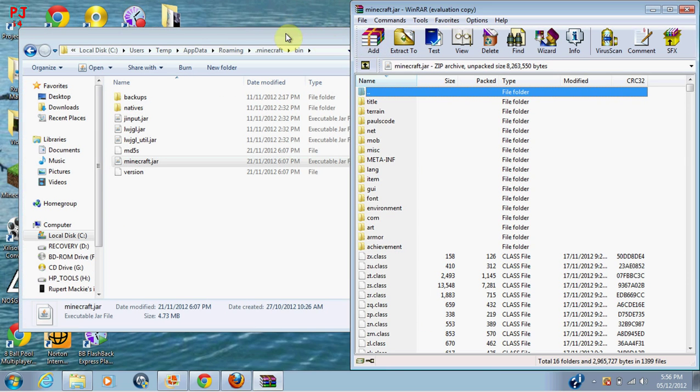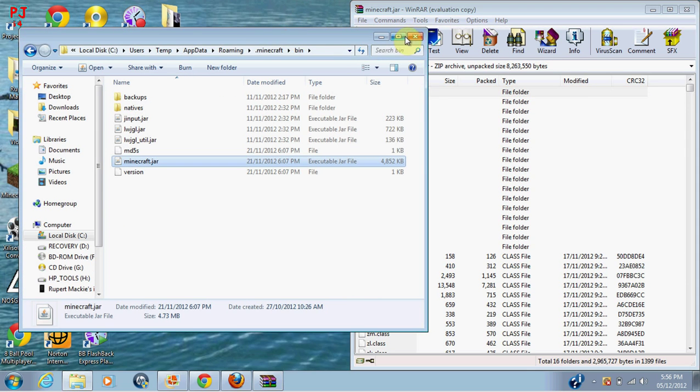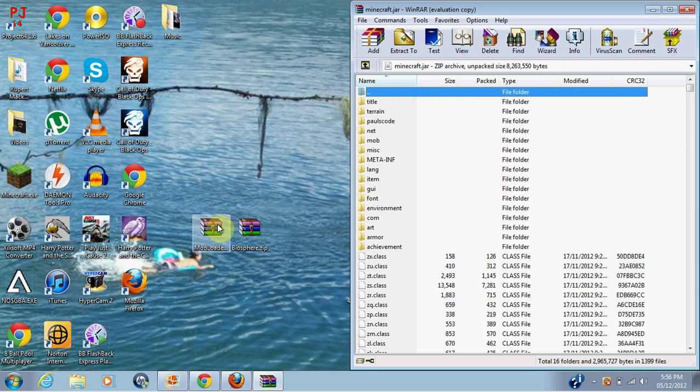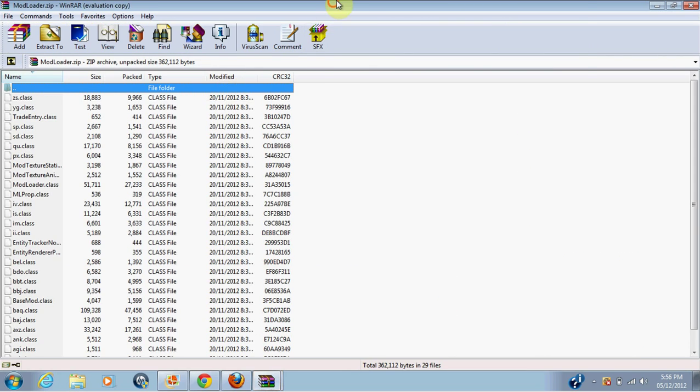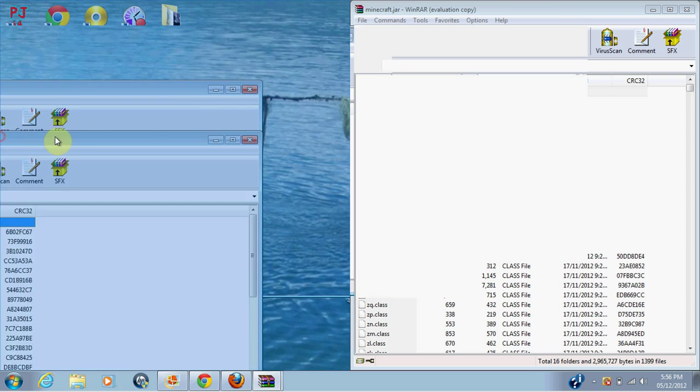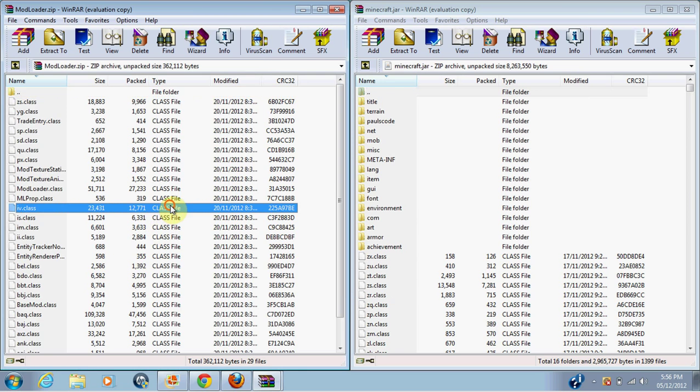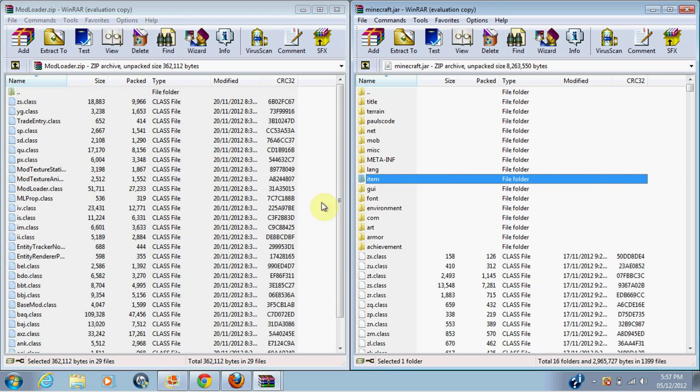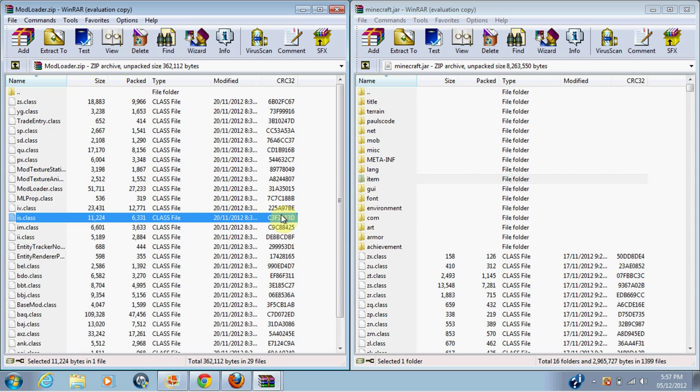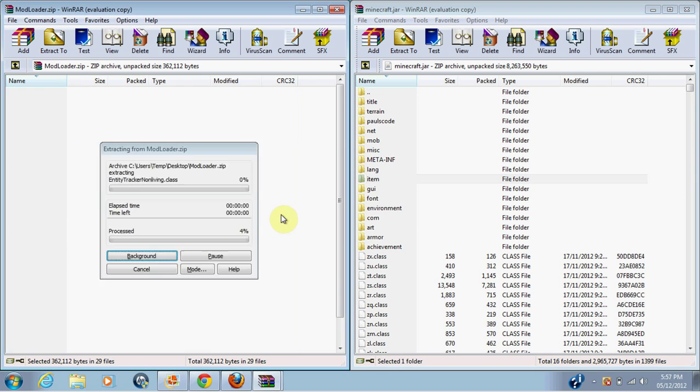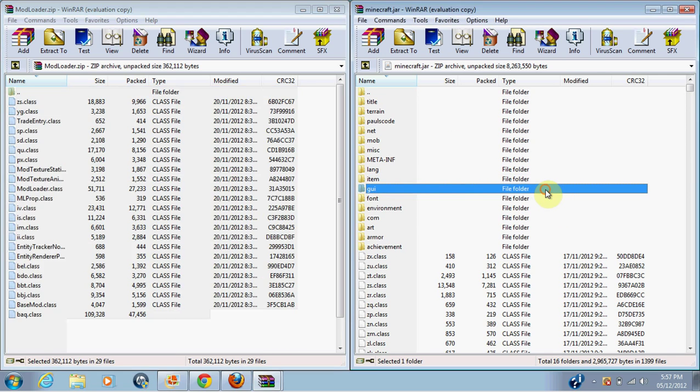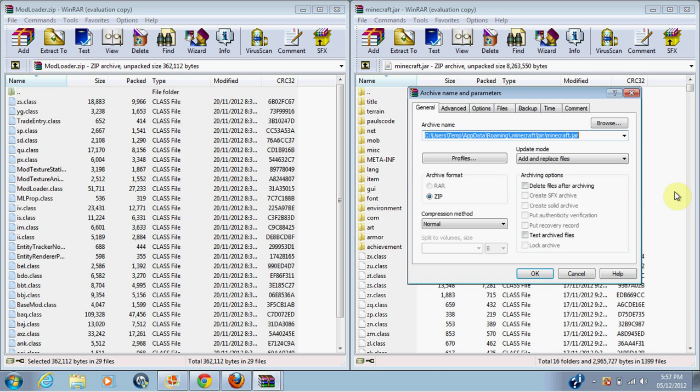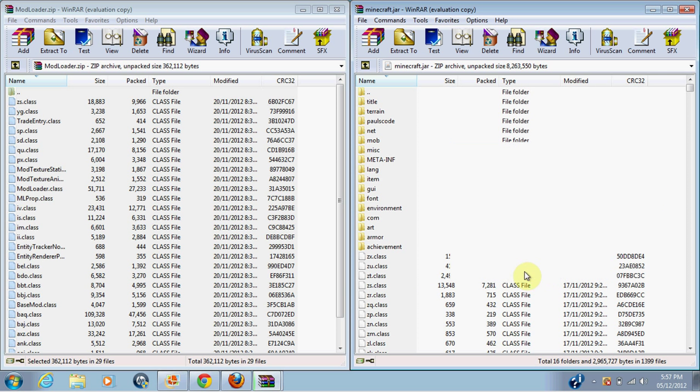Sorry, it's a bit laggy, I guess. Then you want to open up modloader. Control A, get everything from there, and then paste it into Minecraft.jar, and press OK.